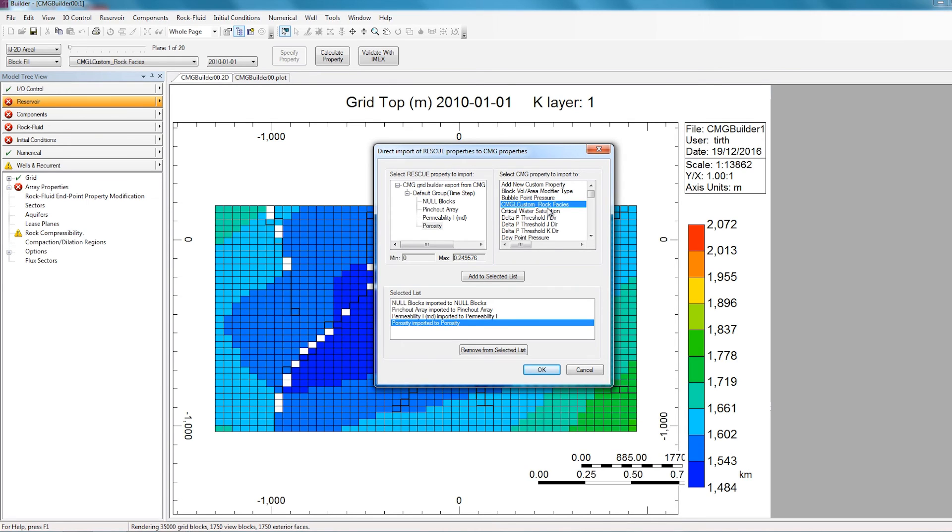However, in this case, I don't have any such custom properties. So I'll just click OK to finish the import process.